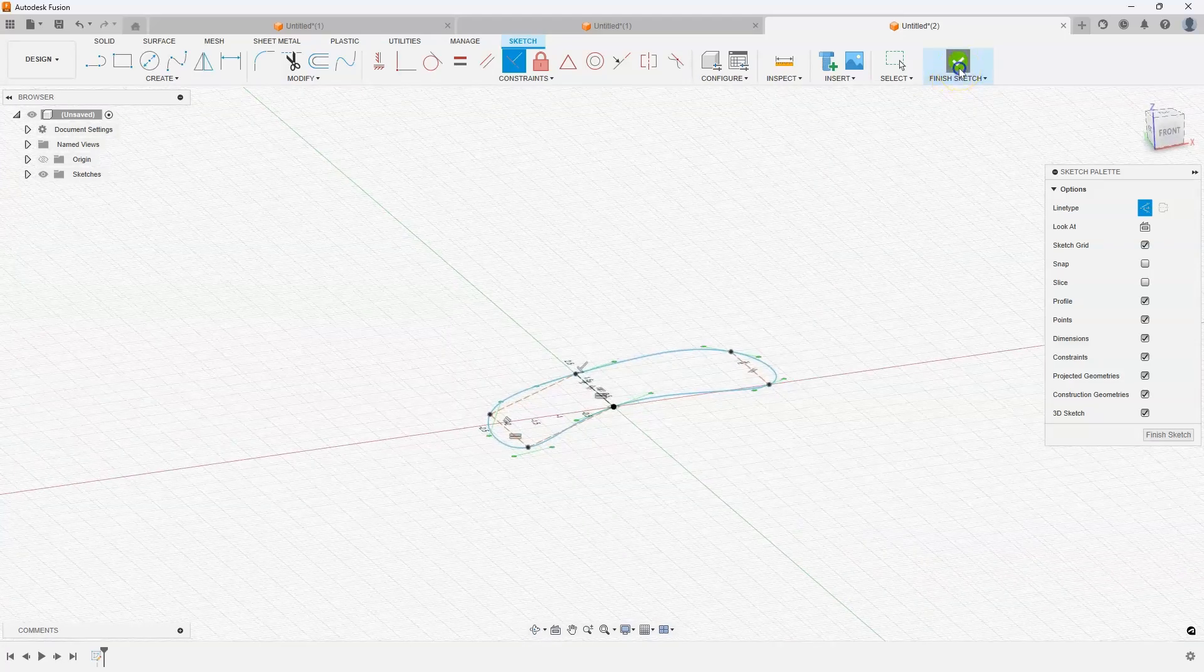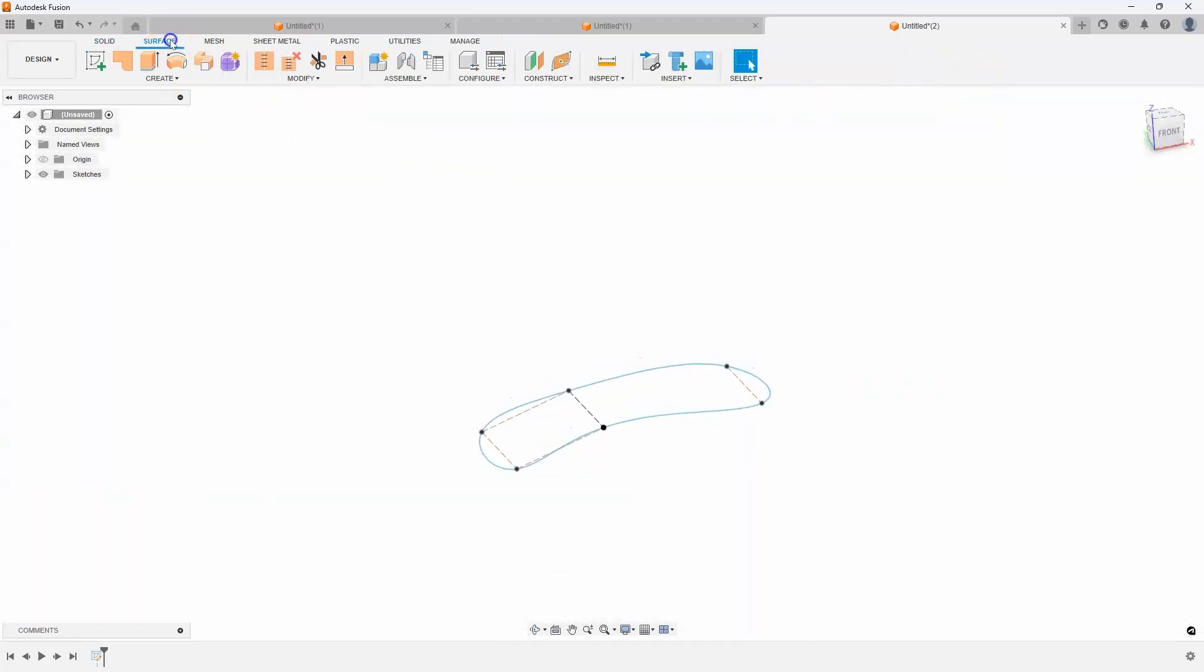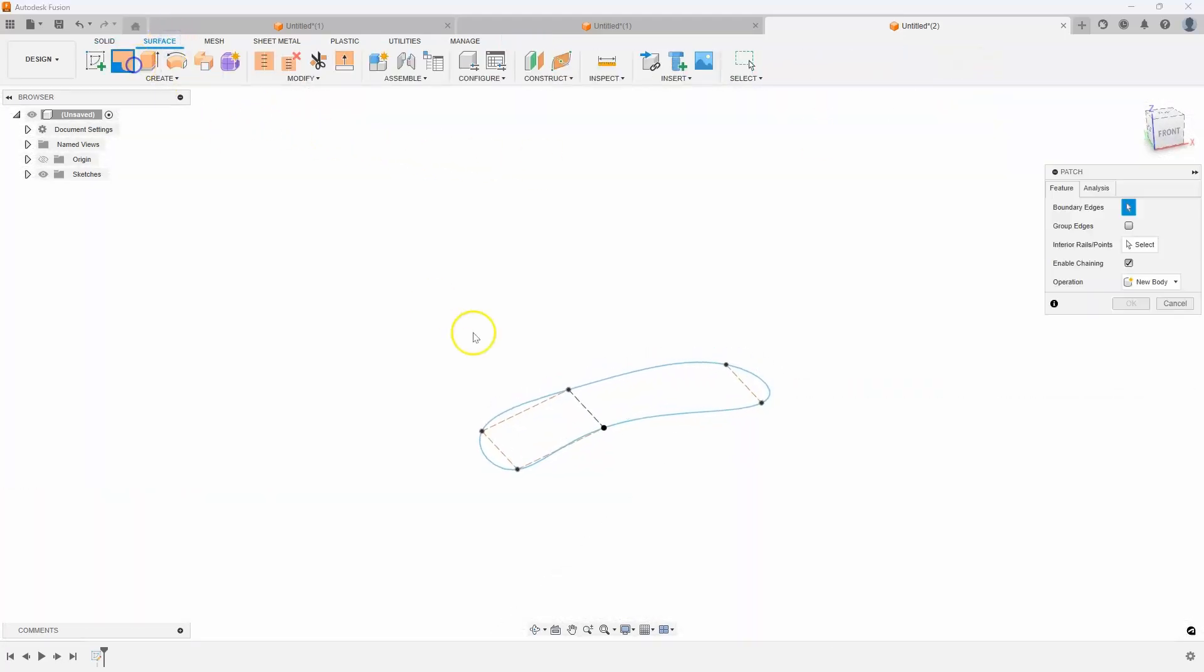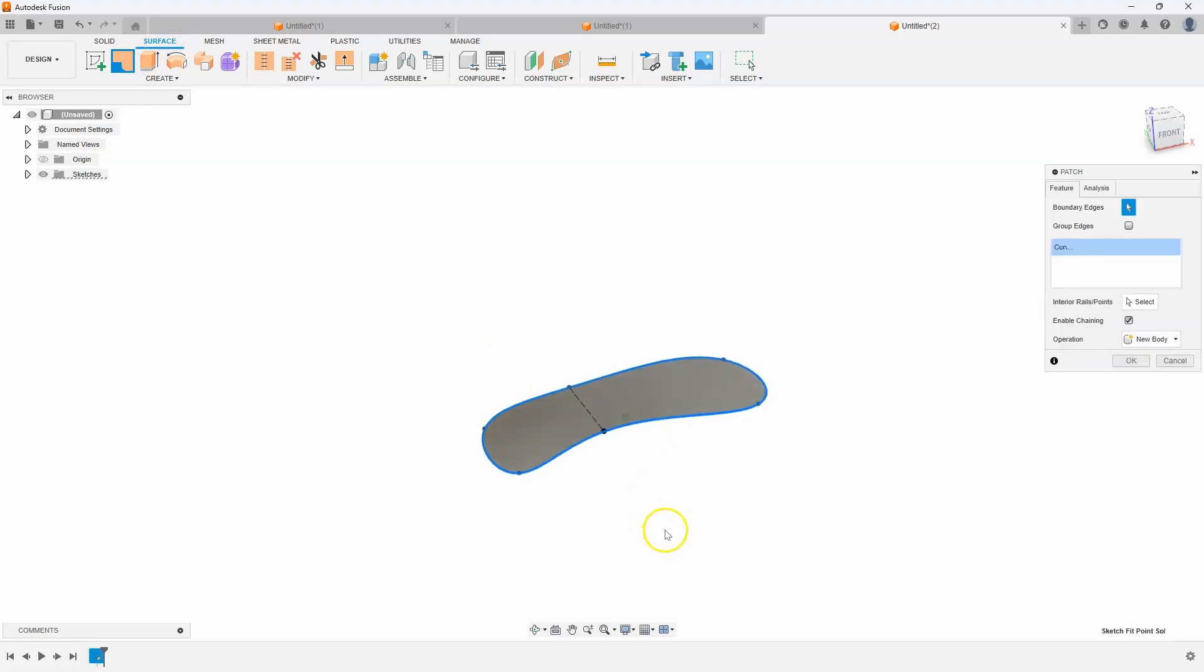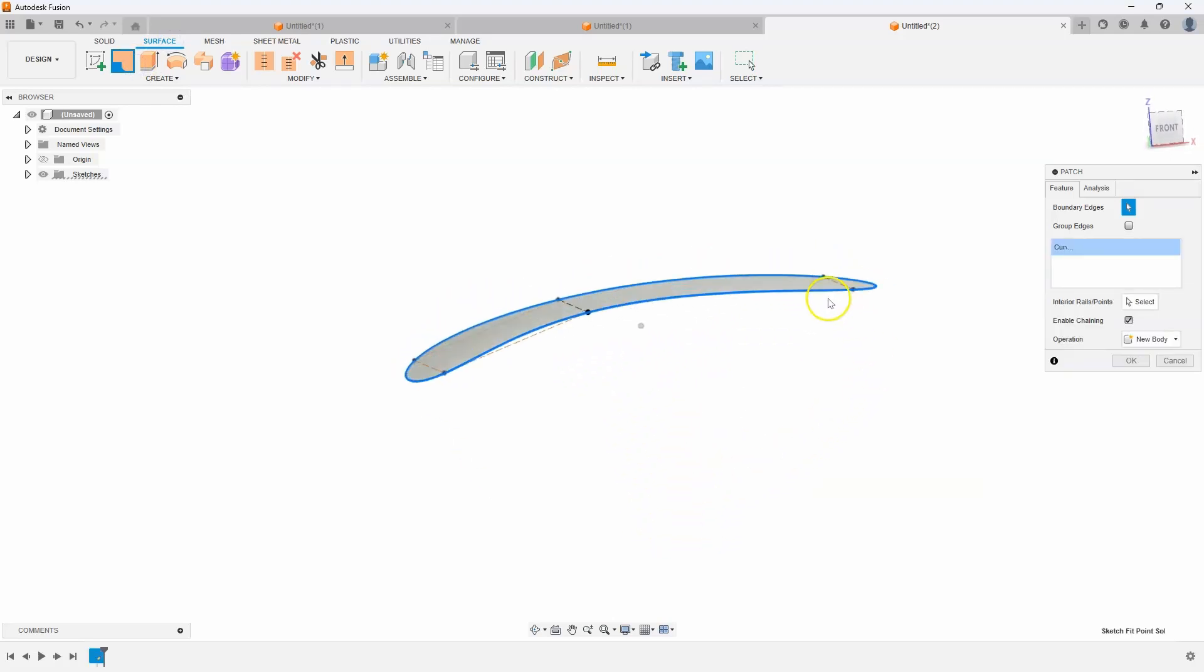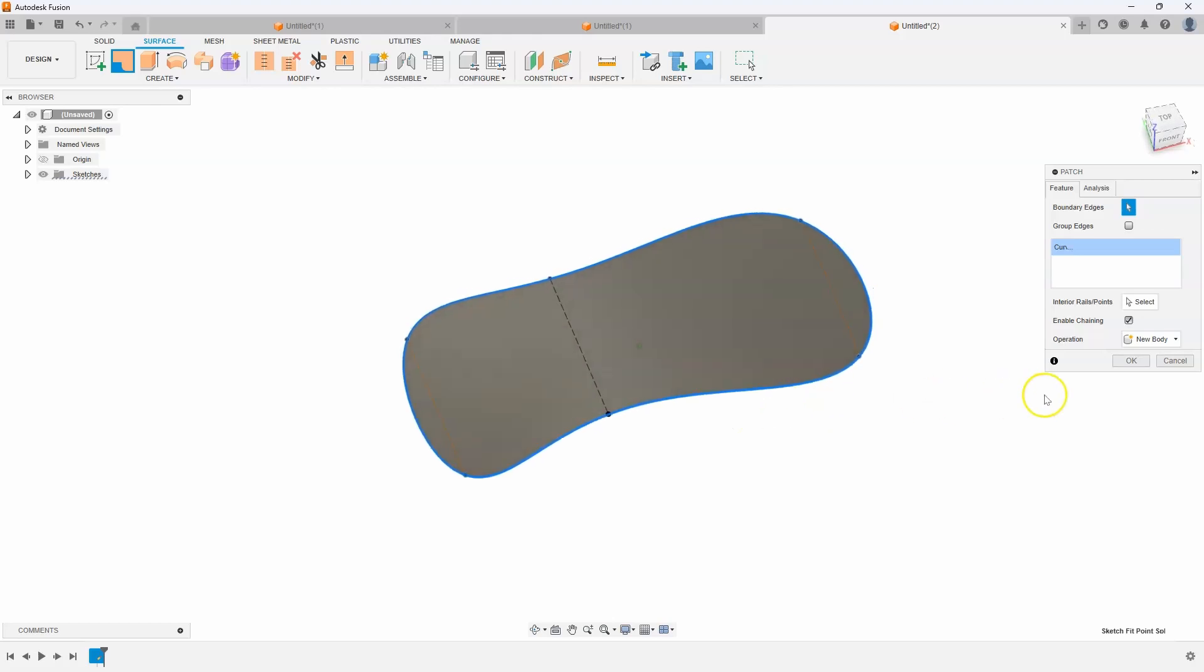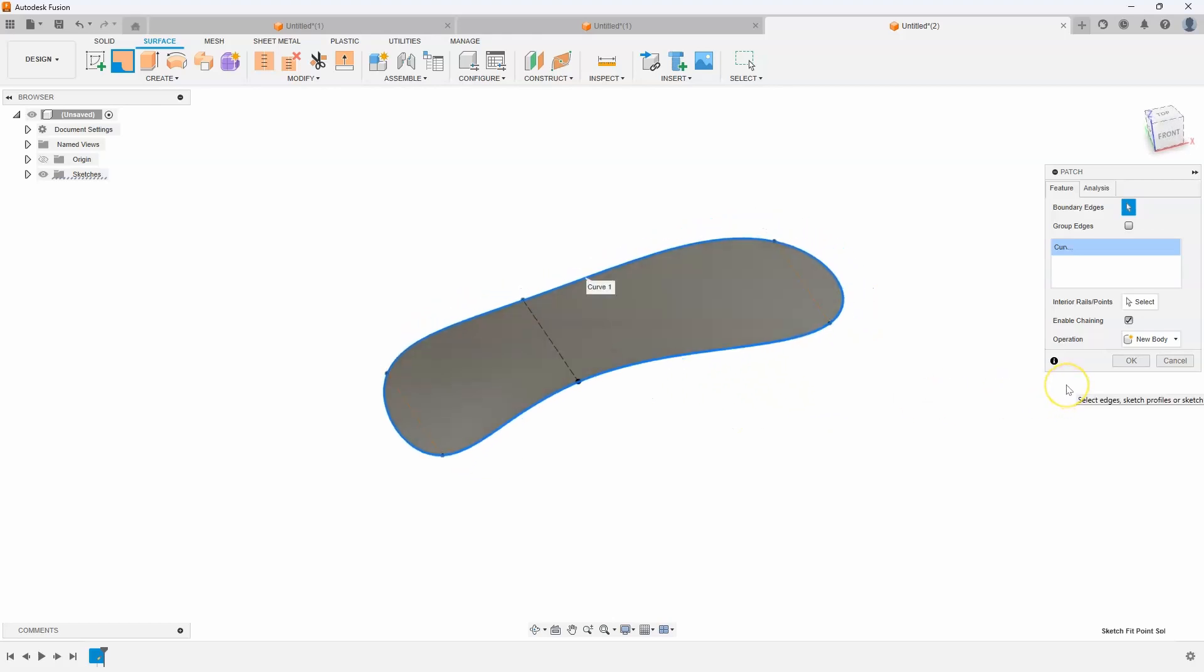I'll go ahead and finish my sketch, jump into my surface patch. And we just created a surface that looks kind of like this.